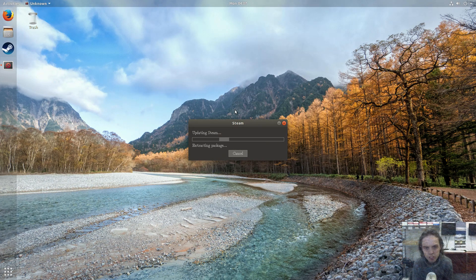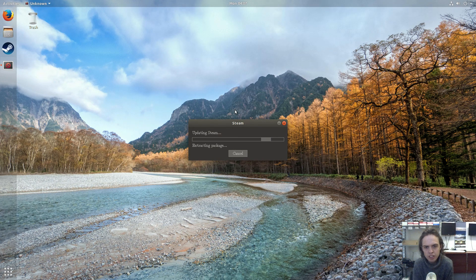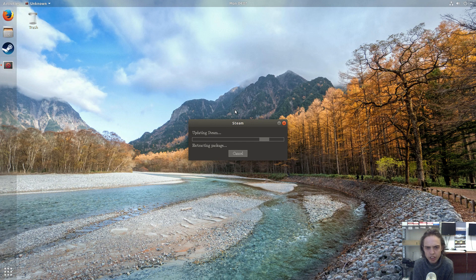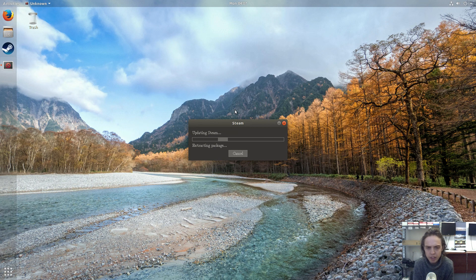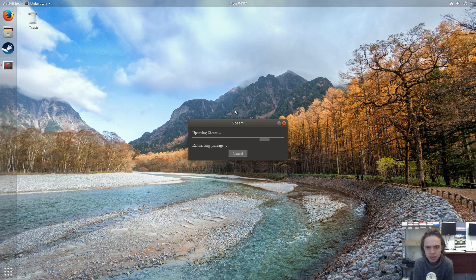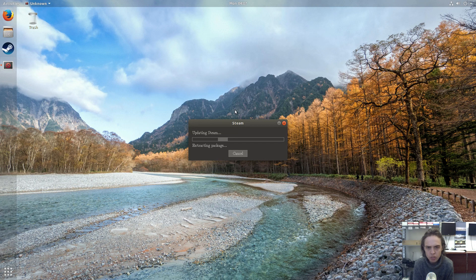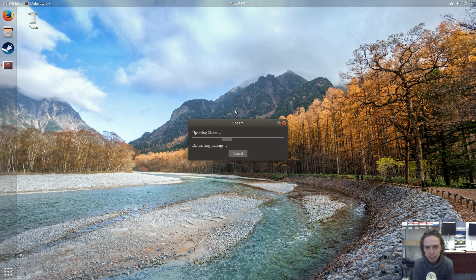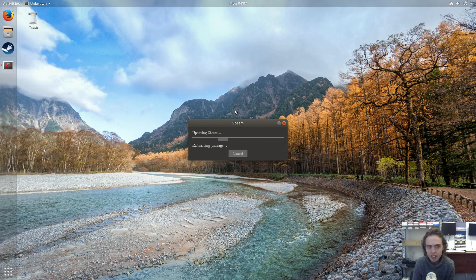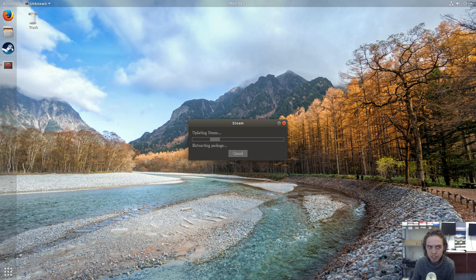You can see the download is finished. And now we are extracting and going to install the package. So when this is finished, you can either just click on the icon and see if it will open up.